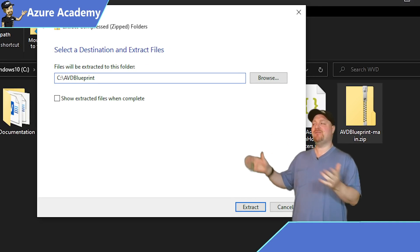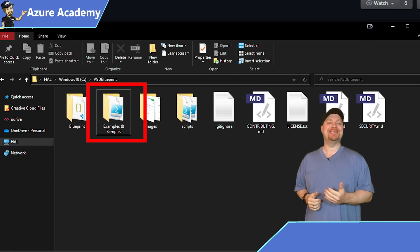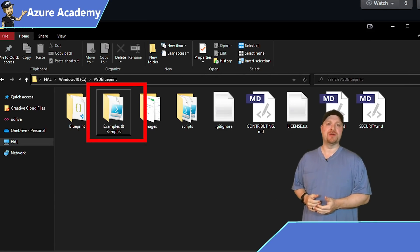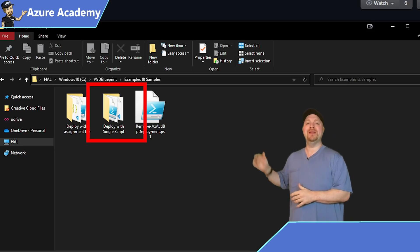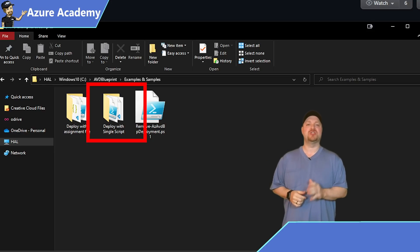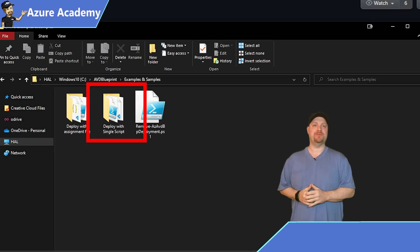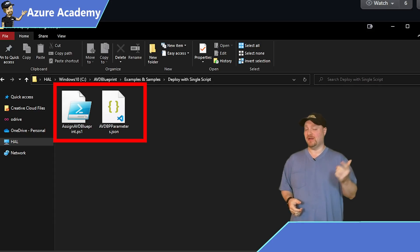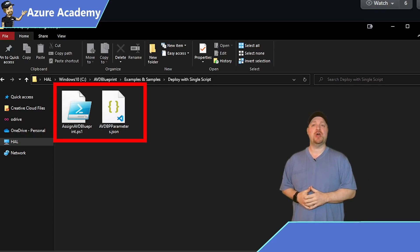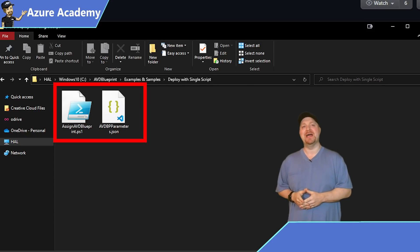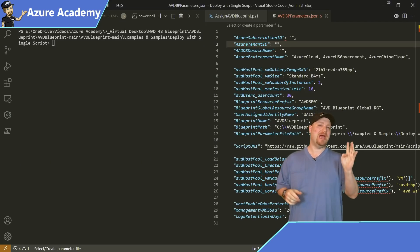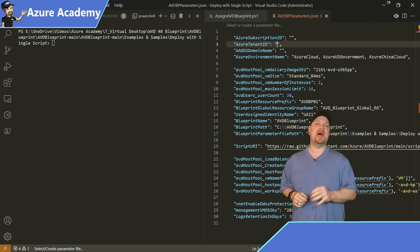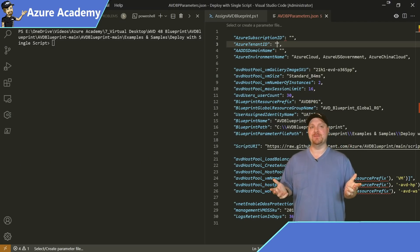Then navigate over to there and open the example and samples folder. And inside there, you want to open the deploy with a single script folder. And then with your favorite editor, and I'll choose VS Code, open the PowerShell and the parameters files. In the parameters file, we have four lines that we need to edit and then we're off to the races.